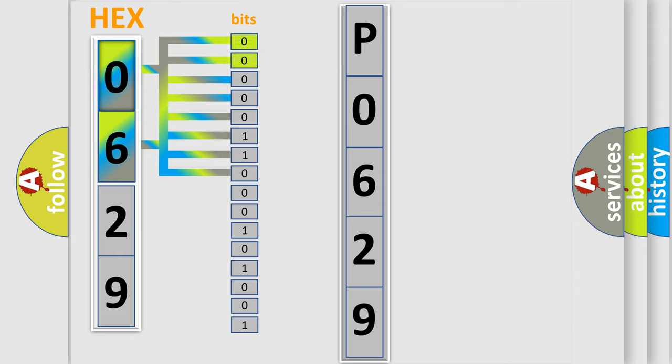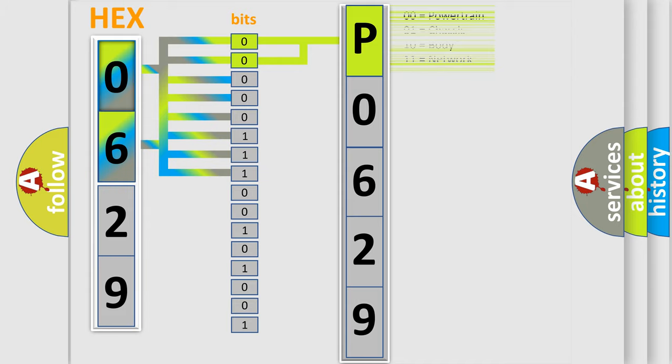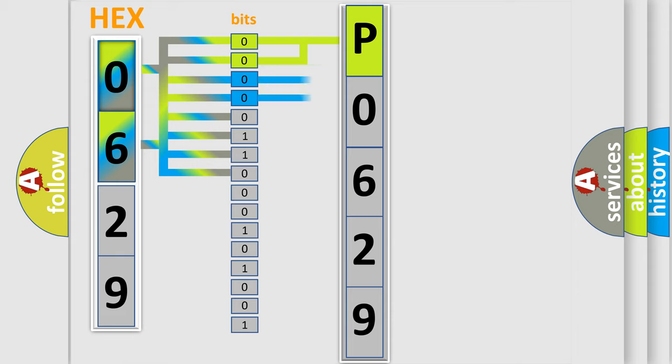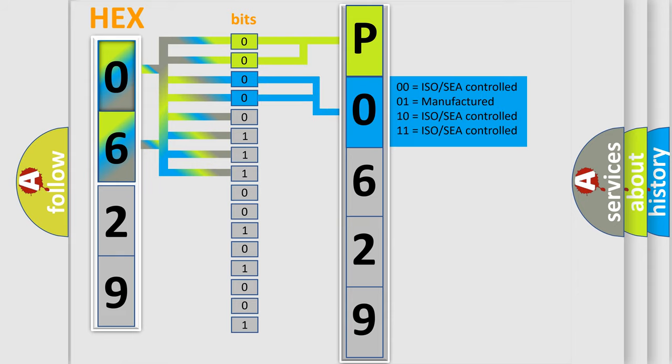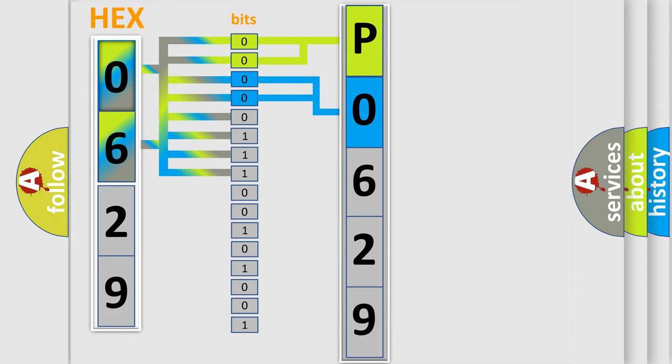By combining the first two bits, the basic character of the error code is expressed. The next two bits determine the second character. The last bit styles of the first byte define the third character of the code.